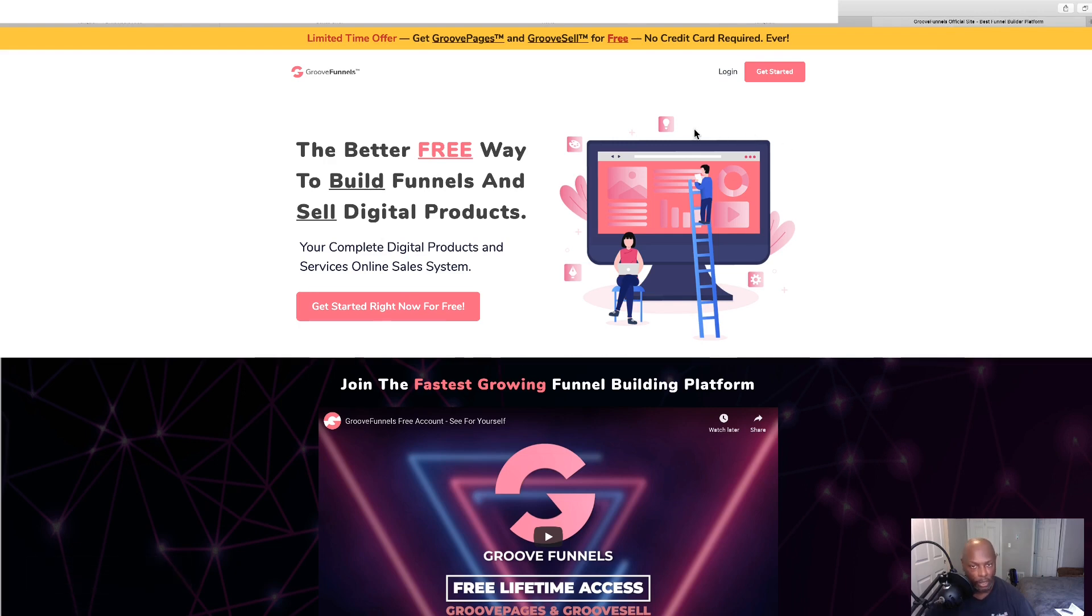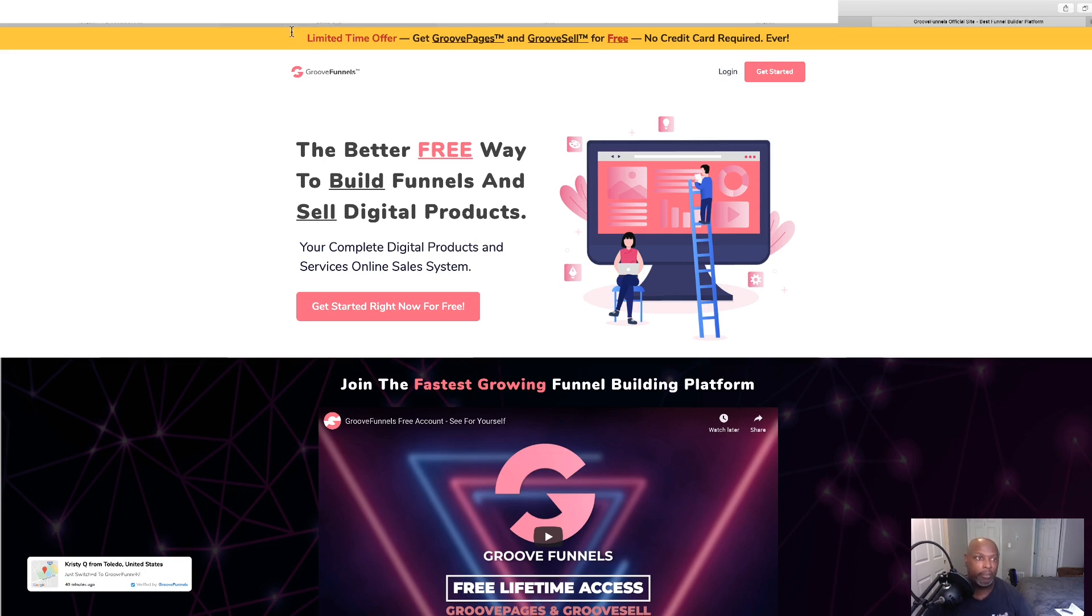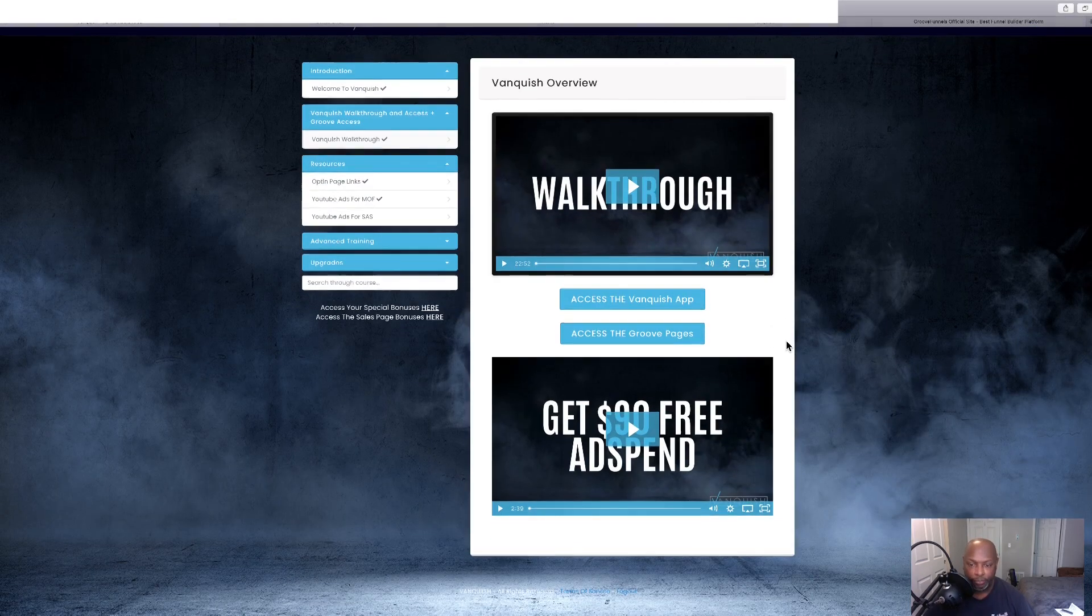So, you come here and you join. And you can, like I said, build your pages. And they already got the pages, but the only thing you have to do is put them over. You've got to get them from Vanquish and put them on here, and they'll be hosted here.